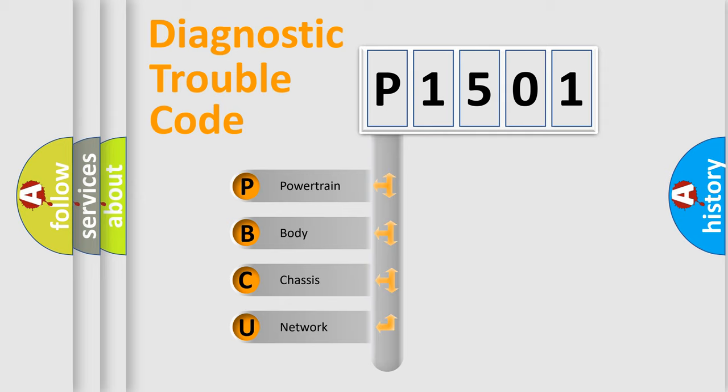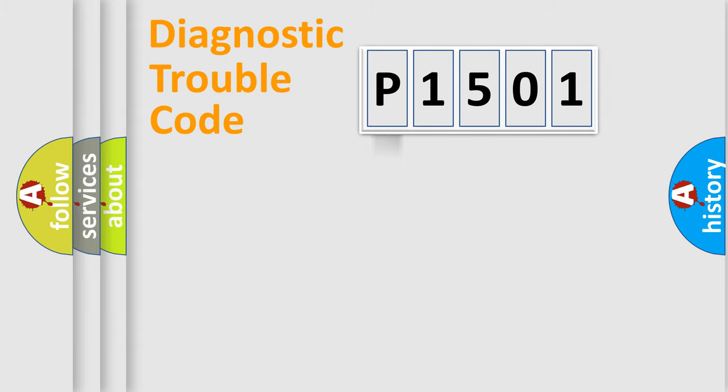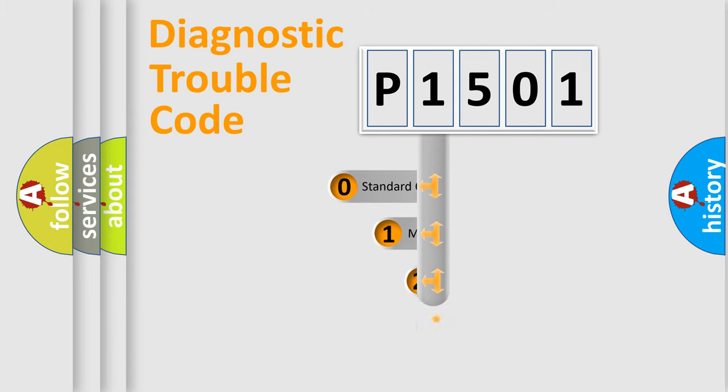We divide the electric system of automobile into four basic units: powertrain, body, chassis, and network. This distribution is defined in the first character code.